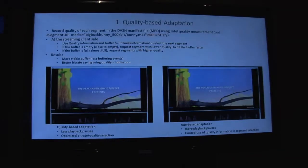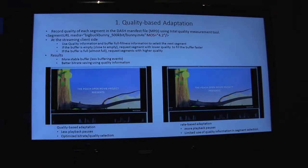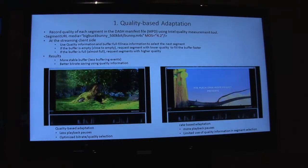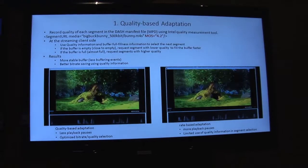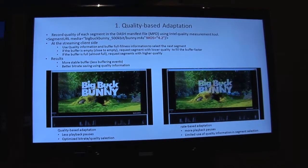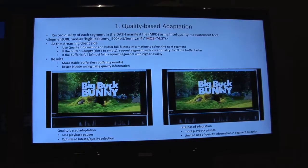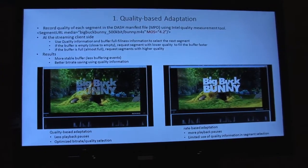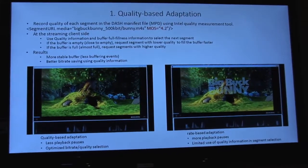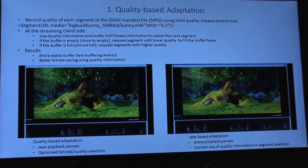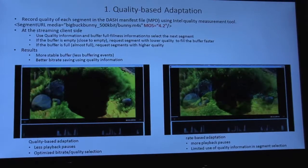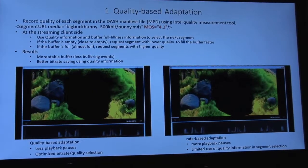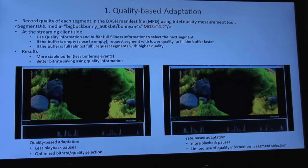We are introducing three enhancements today. The first one is quality-based adaptation. In quality-based adaptation, we take advantage of content quality and use these quality values, feeding them back to the client so the client can make better streaming decisions.